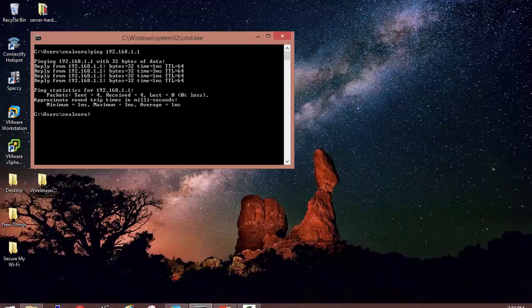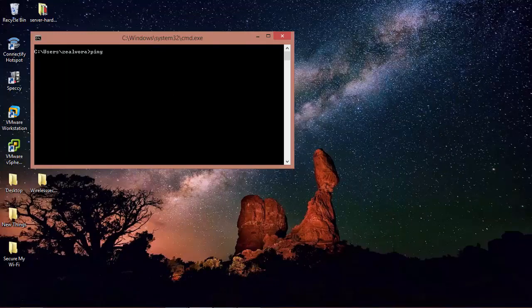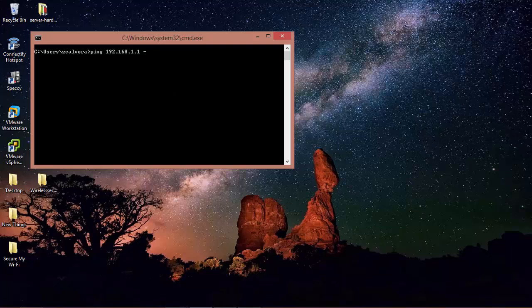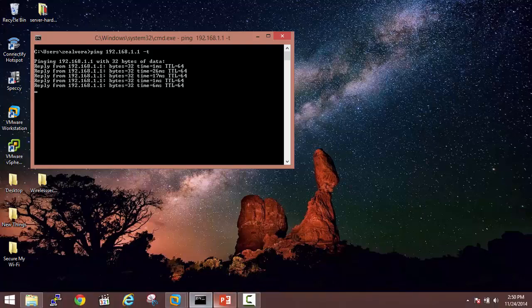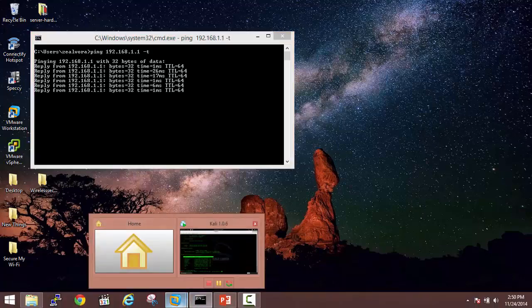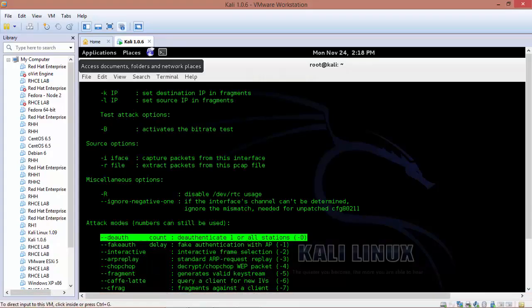I will run the ping to my router machine in a continuous fashion and here you can see we are able to successfully ping the router. Once I run this command...